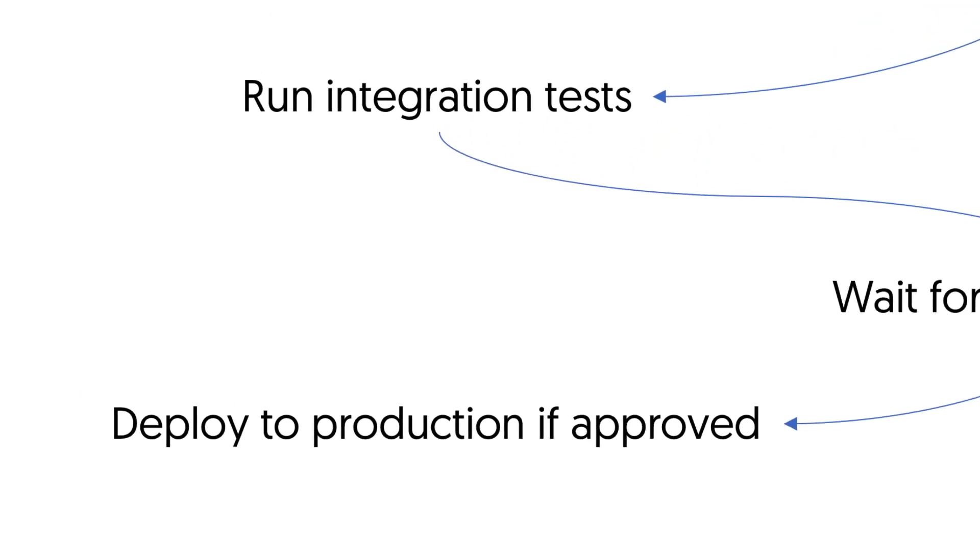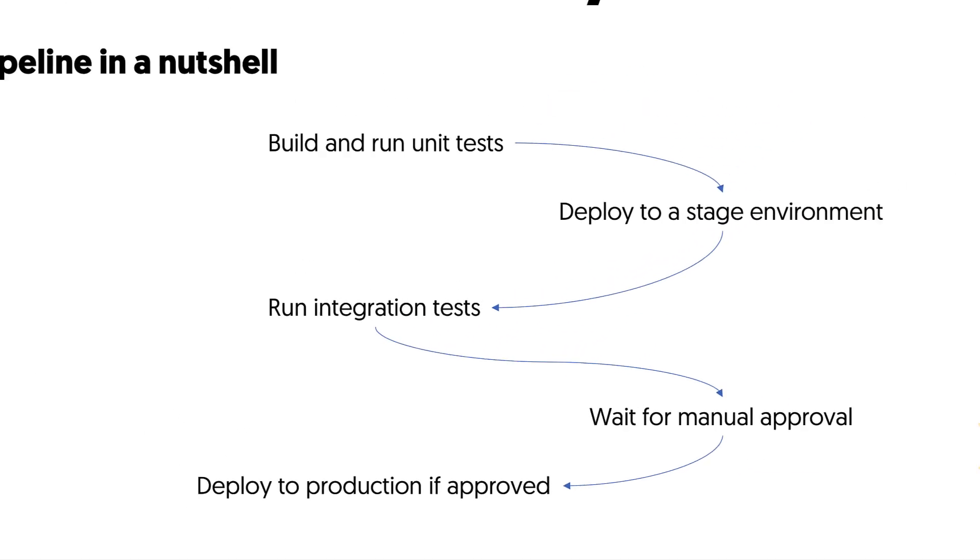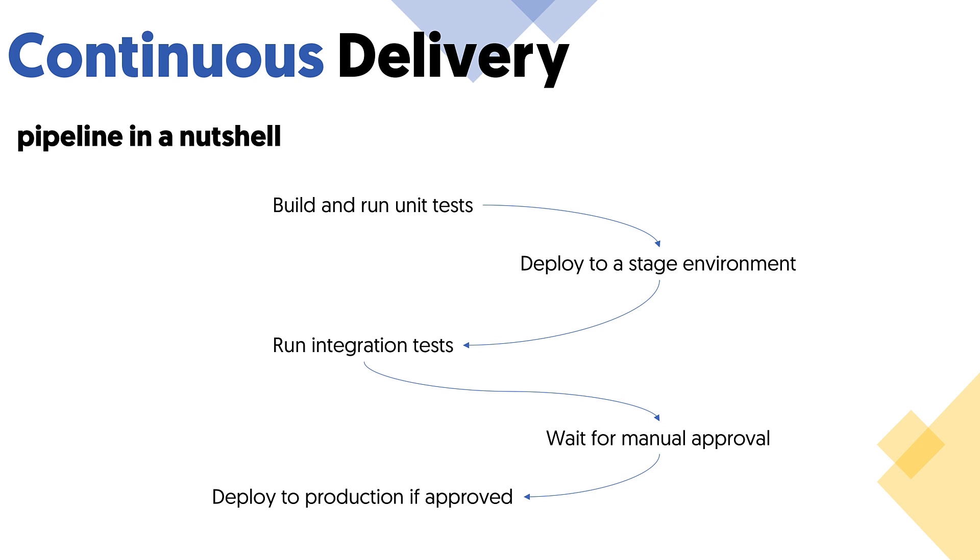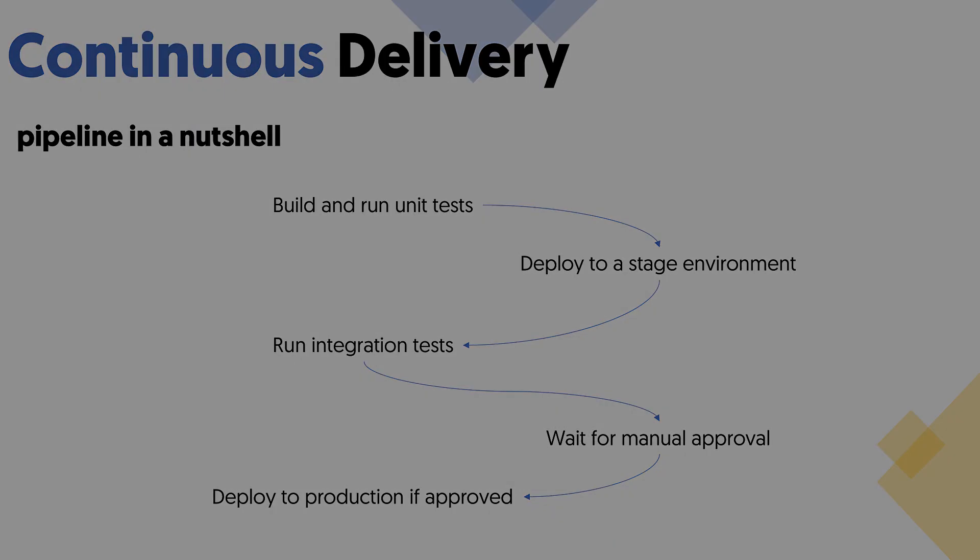A continuous delivery pipeline ensures that the code is consistently tested, allowing bugs or errors to be detected faster. It speeds up production cycles and makes repetitive tasks automatic to reduce the number of human errors that come with manual work.